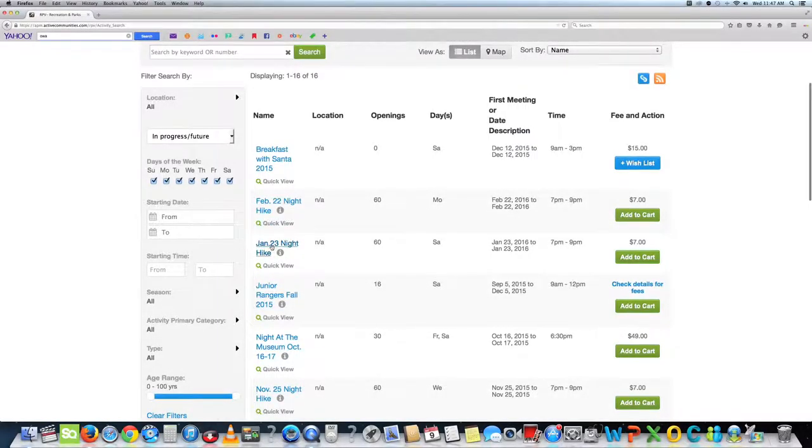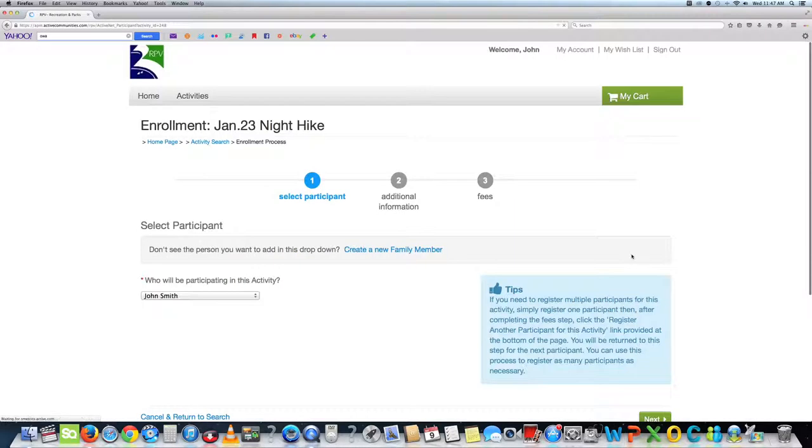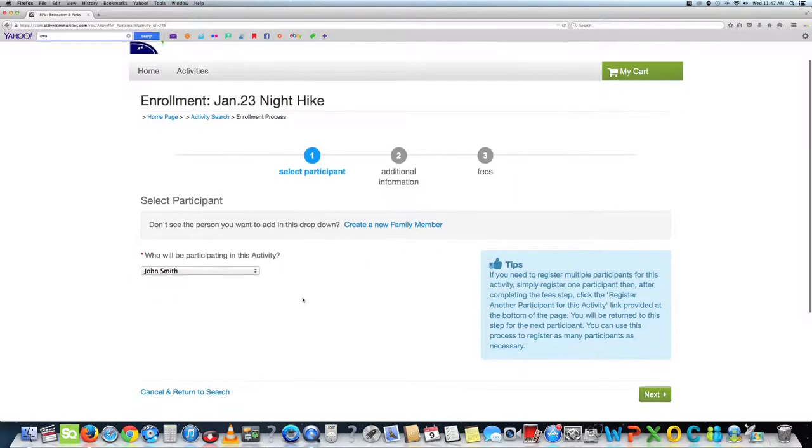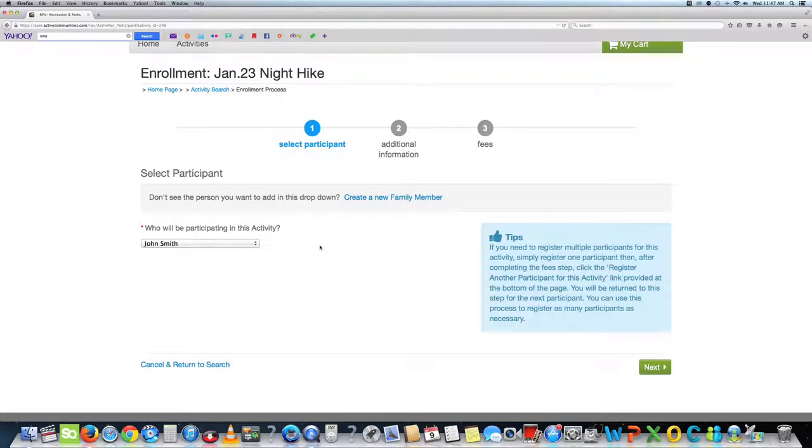I have selected January 23rd night hike. Then click on the add to cart tab. Then click on the who will be participating in this activity tab. Then click next. You can also add other participants for this activity.